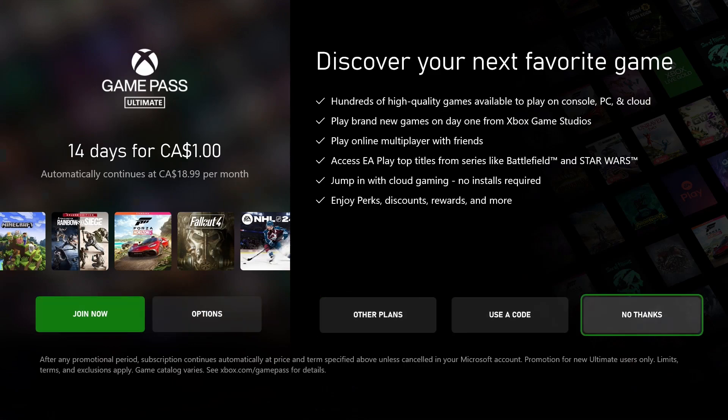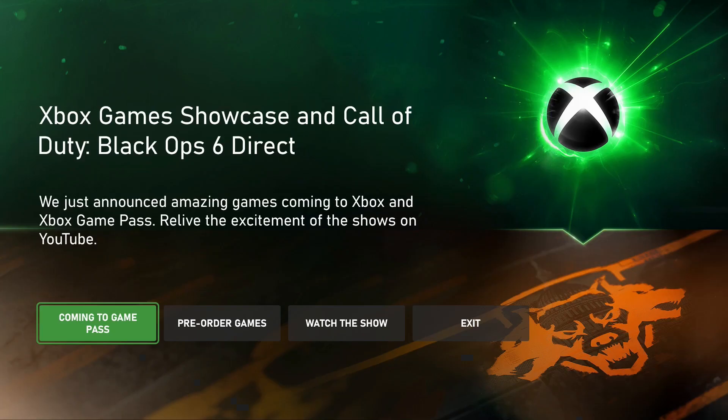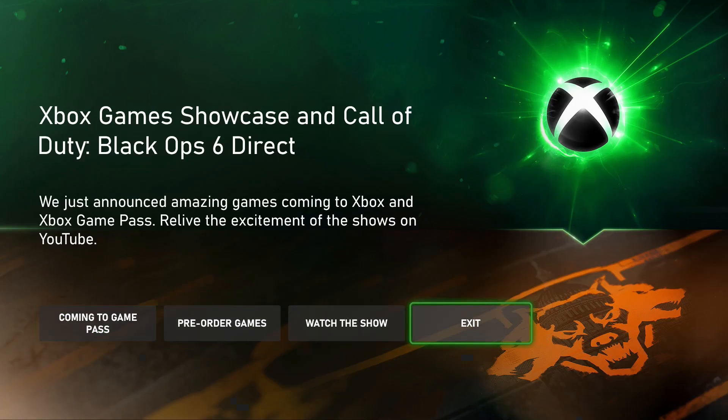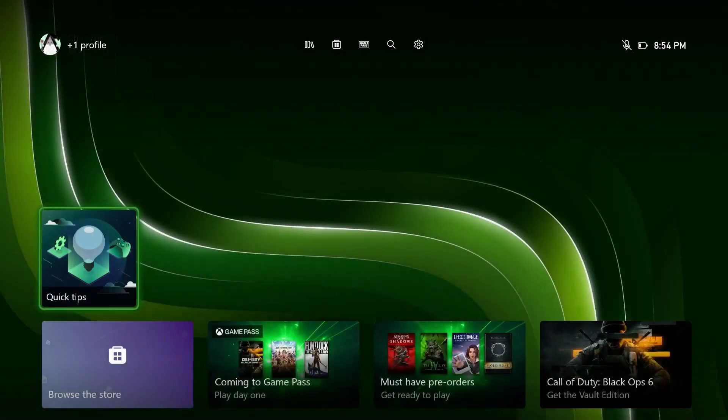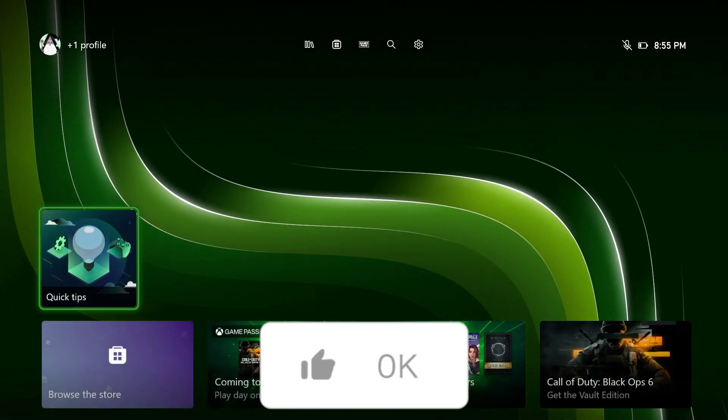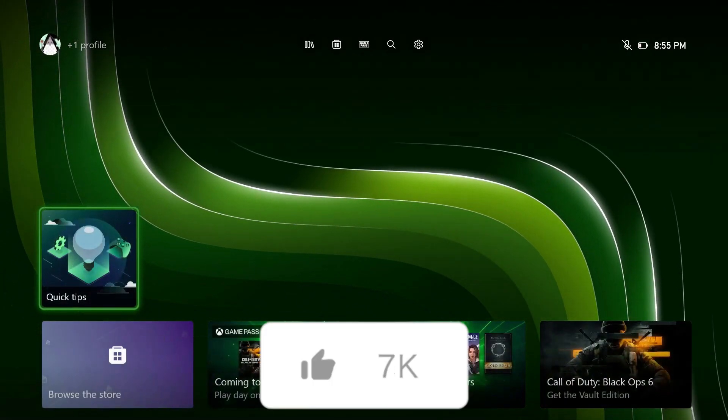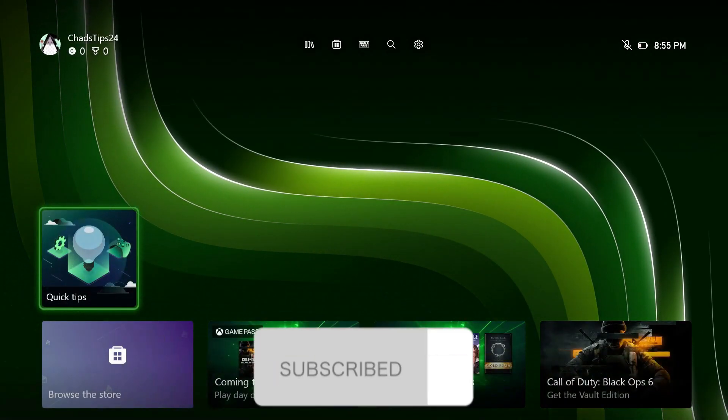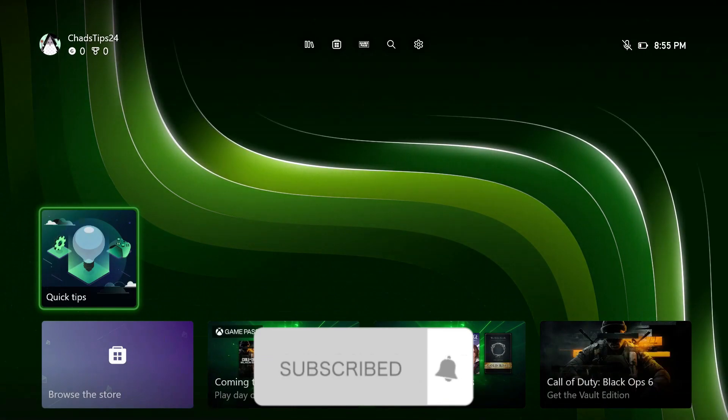Then it will ask if you want to join Game Pass, where they have a deal for new accounts. I'm going to go to No Thanks at this time. It will ask you once more about Black Ops—I'm going to go to Exit. You've now created a new account. If this guide was helpful, like, subscribe, and we'll see you in the next one.